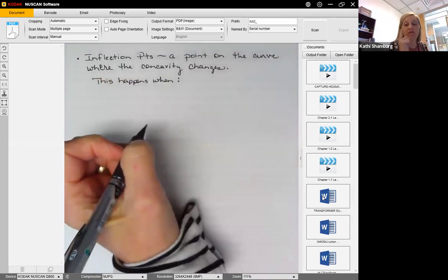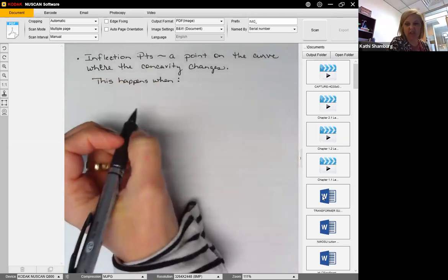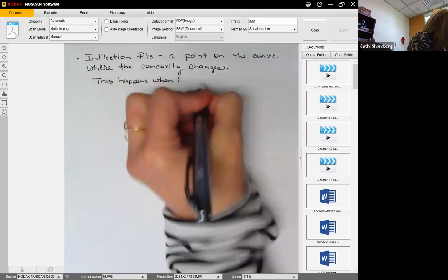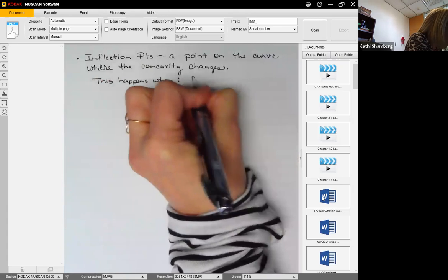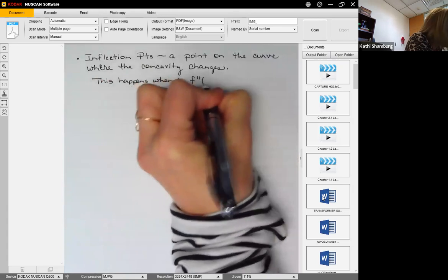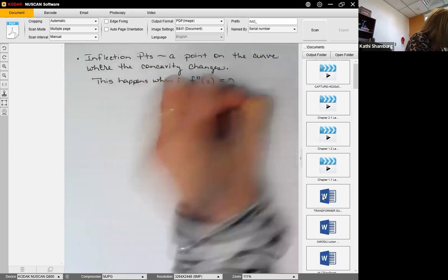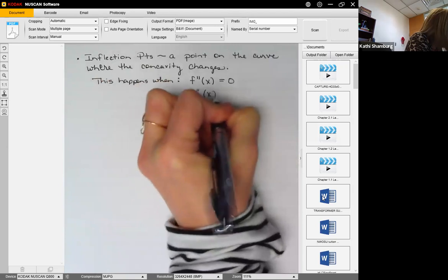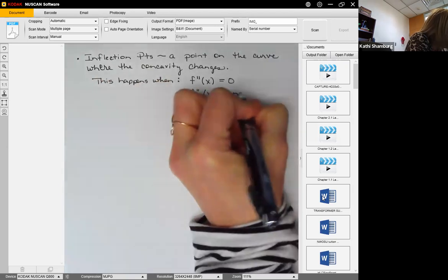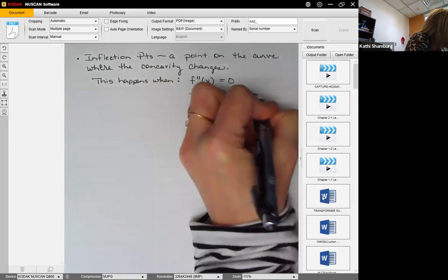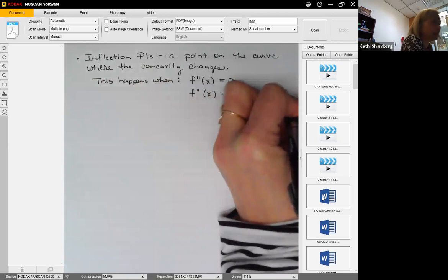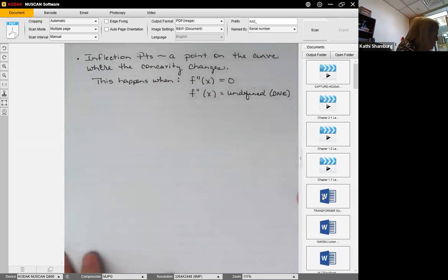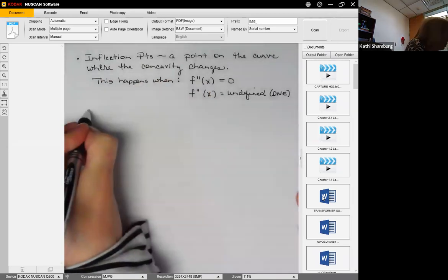This is similar to critical numbers. Critical numbers occurred when the first derivative was equal to zero or undefined. Inflection points occur when the second derivative is equal to zero or is undefined — does not exist.